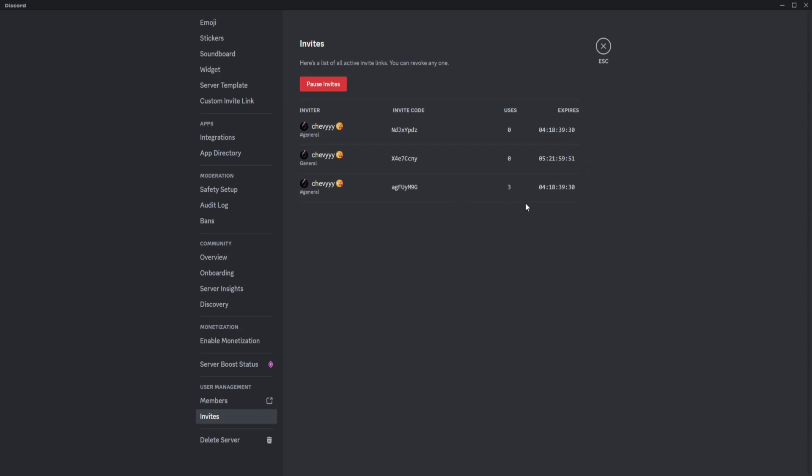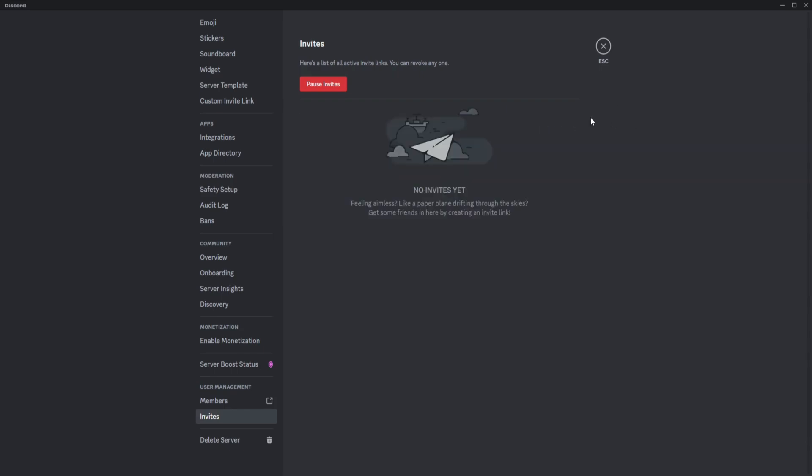If you want to remove those, you can just click on the X symbol and delete any invite code or link that you want.